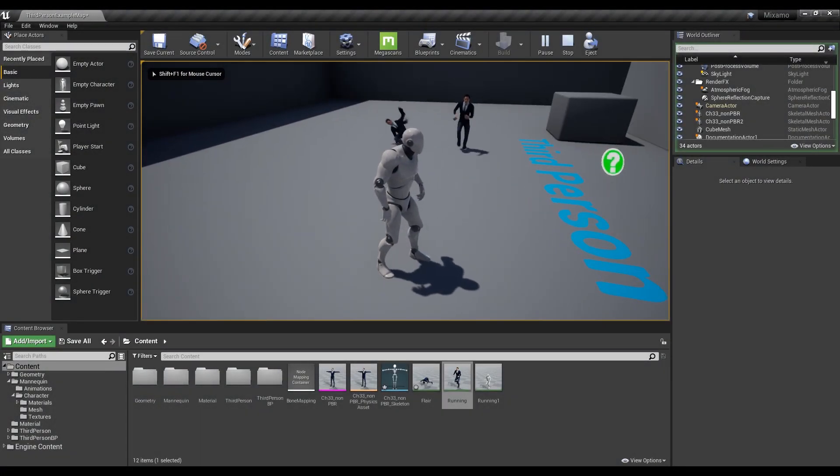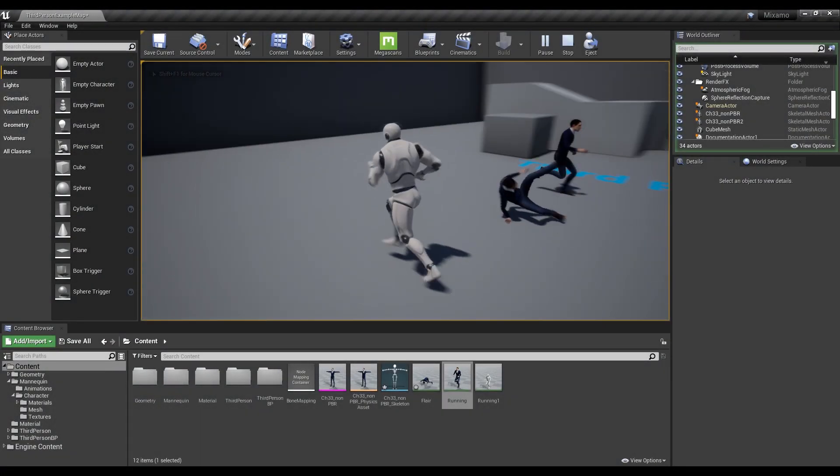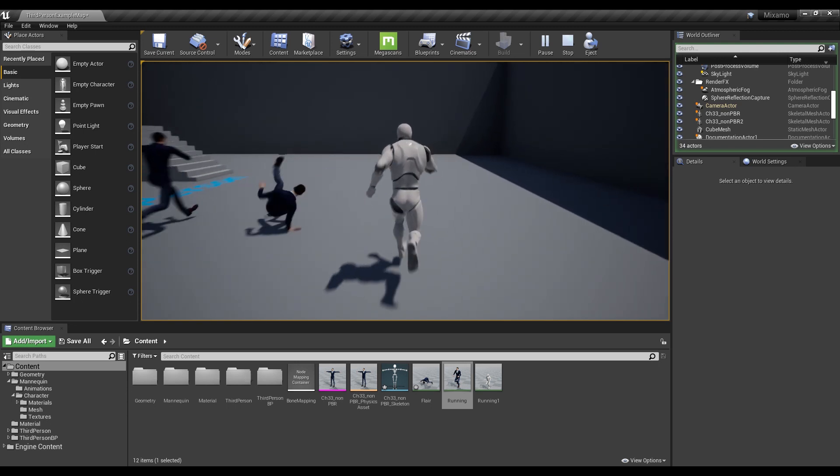Hi, in this video we are going to learn how to import characters and animations using Mixamo.